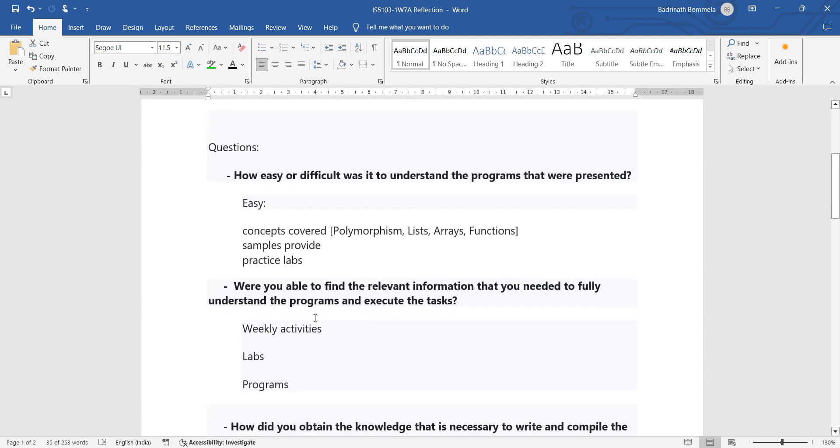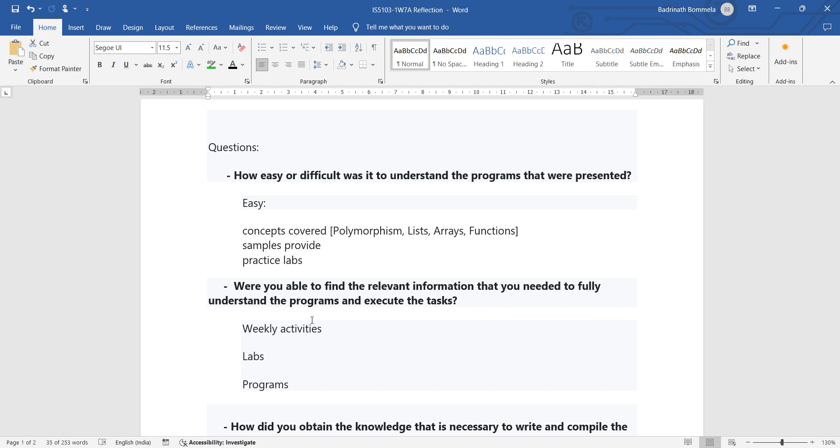So because of such examples and labs, the programs that are given become easy to implement and execute. Next one: Were you able to find relevant information that you need to fully understand the programs and execute the task? So same concept, and also the answer will be very similar, but we will be writing in relevant to the question that is asked. See, the relevant information that we find, where we can find it, will be found from the notes that are given for the weekly course and several activities that are provided, example labs that are given, and sample programs that are provided.